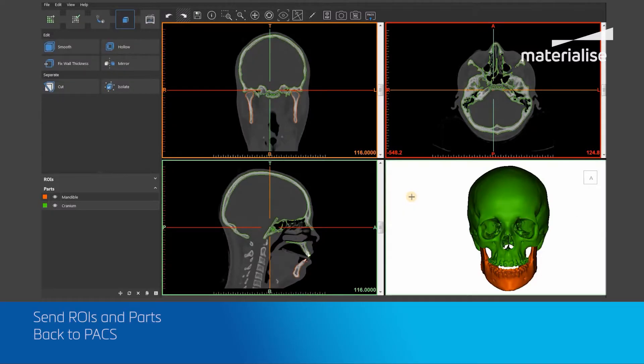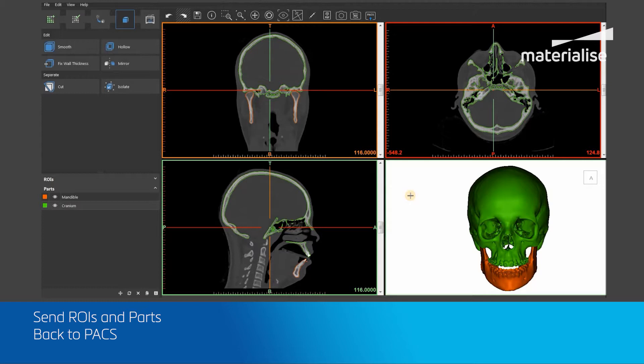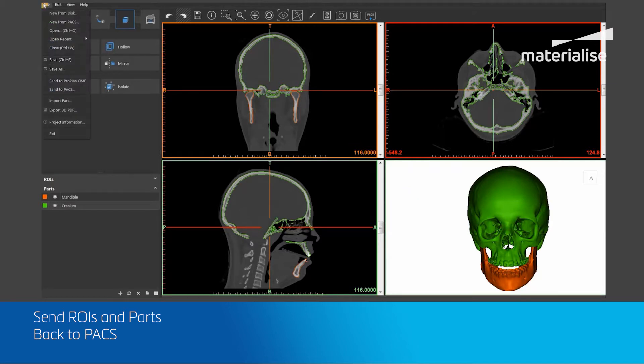Once you have exported ROIs or parts using Export 3D or Export 360 Degree Views, you can then send these DICOM files back to PACS. To do this, I will go to File and select the Send to PACS tool.